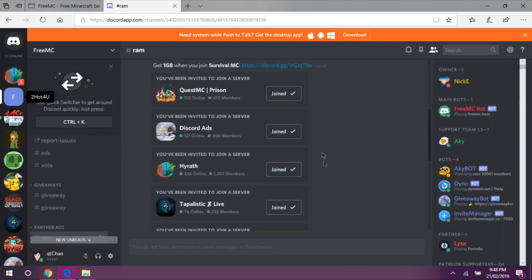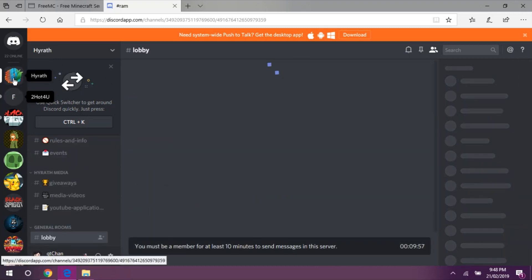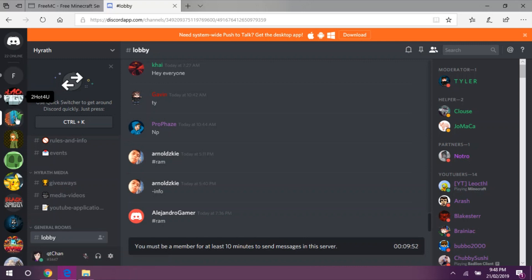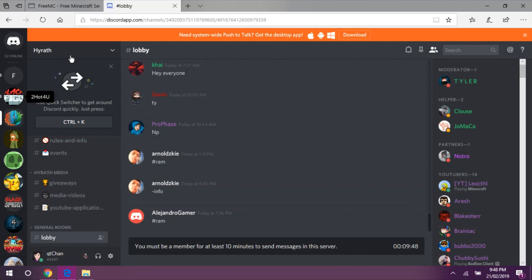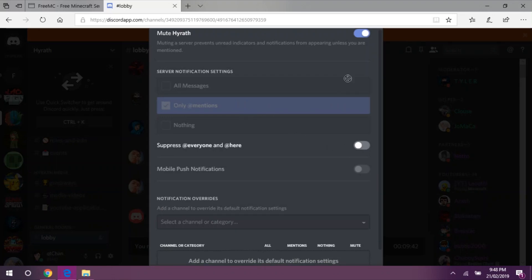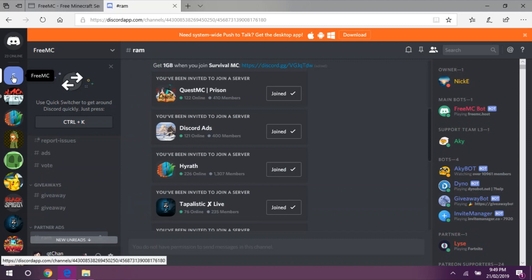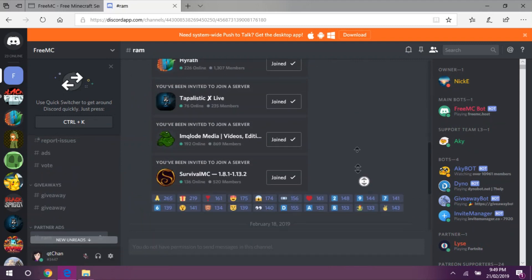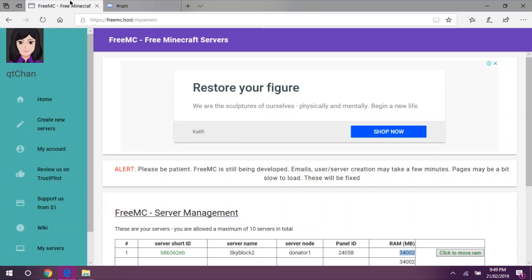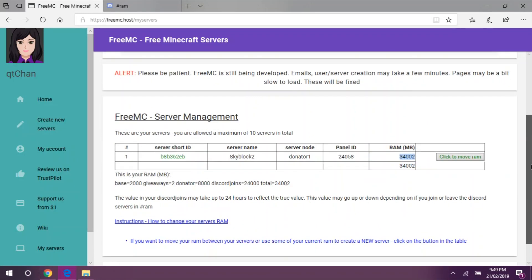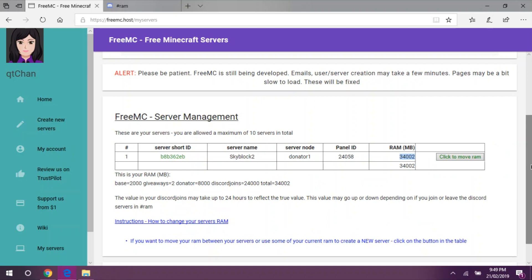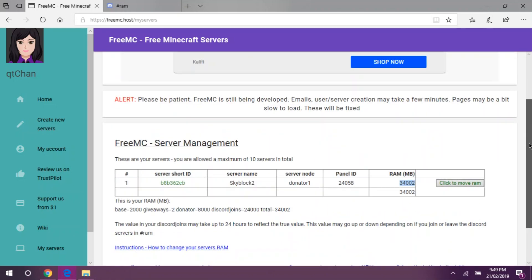You might be bothered by these notifications. All you need to do to get rid of those notifications is go to notification settings and mute the server and suppress at everyone and at here, so you won't be bothered by any notifications. Let's just be patient by waiting for our additional RAM because this is a free server. There we go.